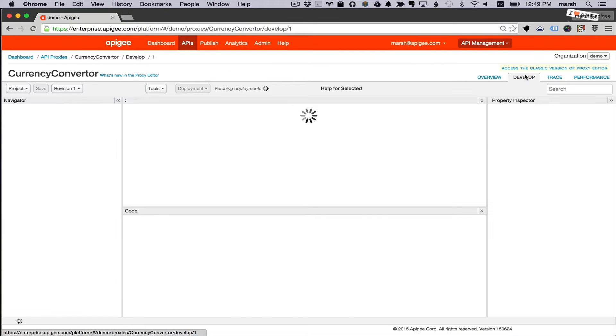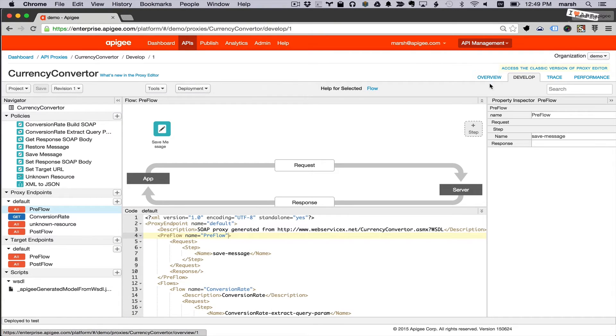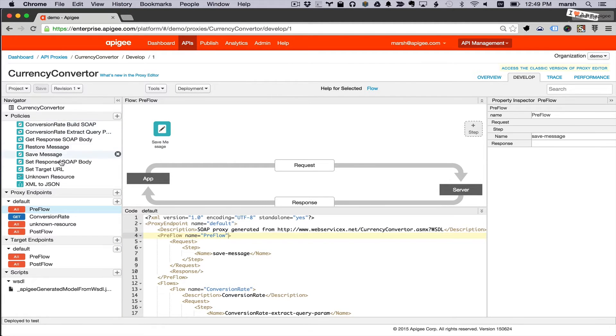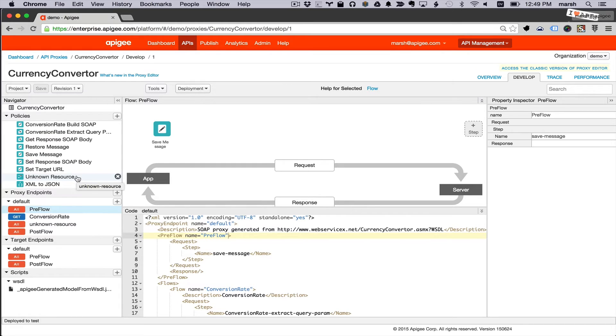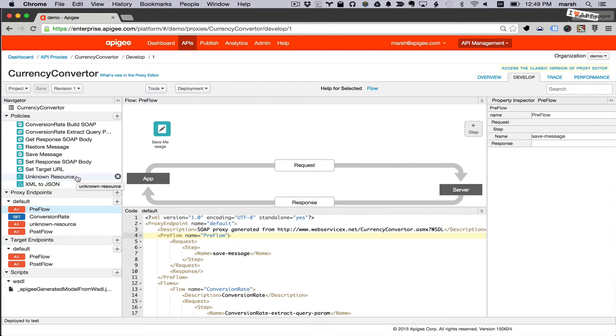Now I can look into the visual editor and see exactly what's happened. It's added a bunch of policies that take the new pattern, map it to the backend system, then fix the response as it comes back through and converts the XML to JSON.